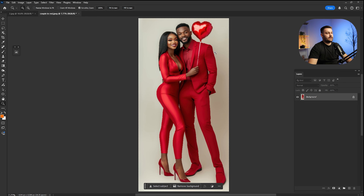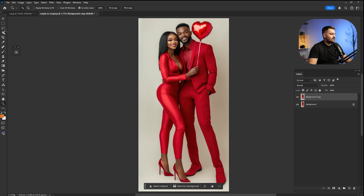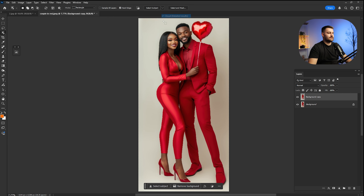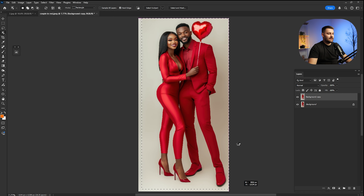First thing first, what we're going to do is separate the subject — the couple — from the background. In order to do that, we need to duplicate the background: just drag and drop it to the plus. Then click on the Object Selection Tool and make sure that it is set to cloud or detailed results. Make a selection around the couple and wait until it's done, as this is processed by Photoshop and depends on your internet connection.